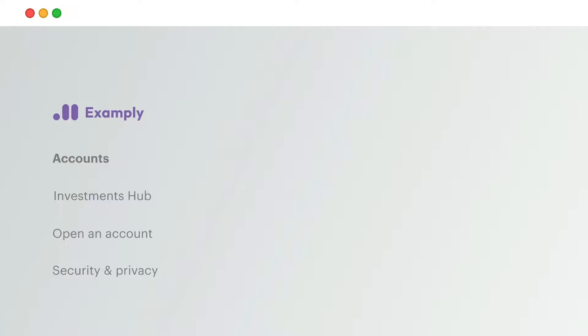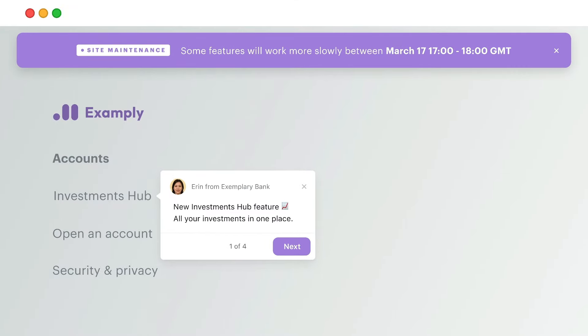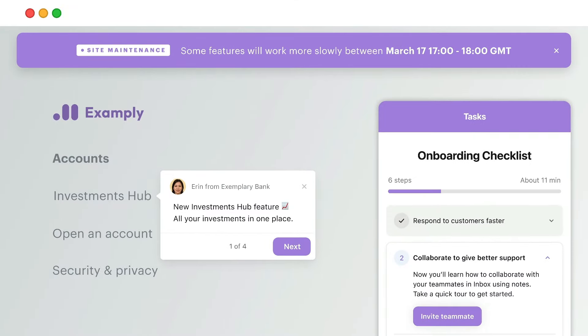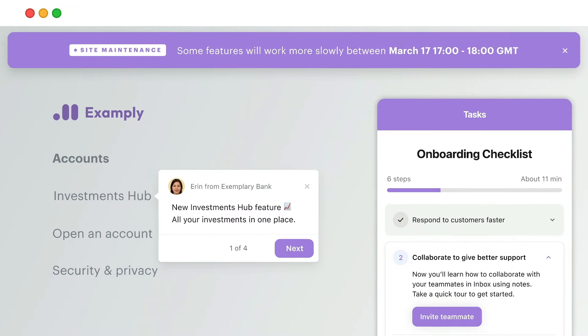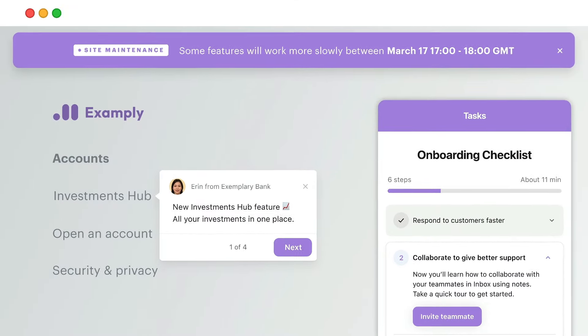And with our suite of proactive support tools, you can notify, onboard, and educate your customers with in-context messages. So you can get ahead of support issues before they happen.